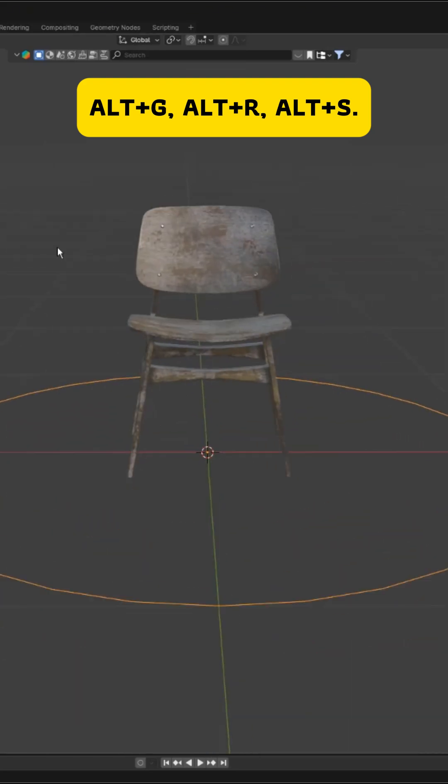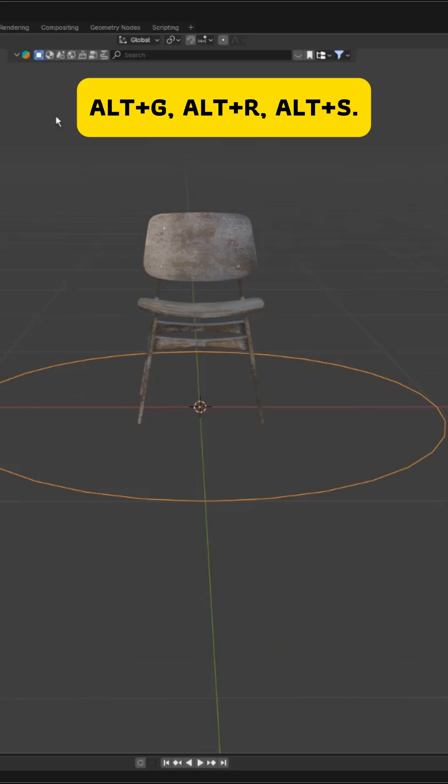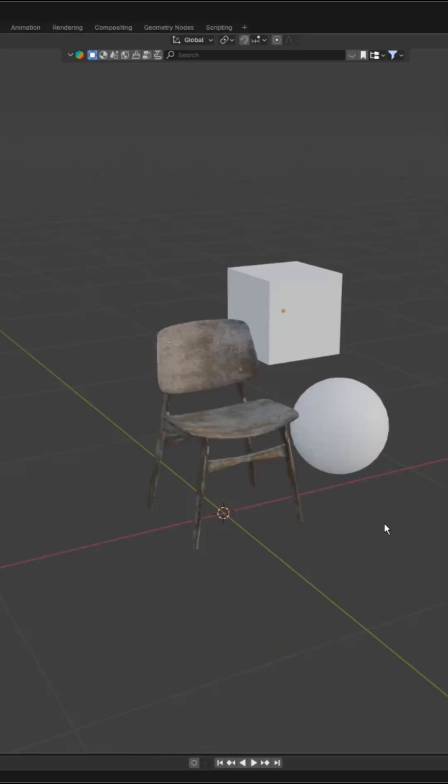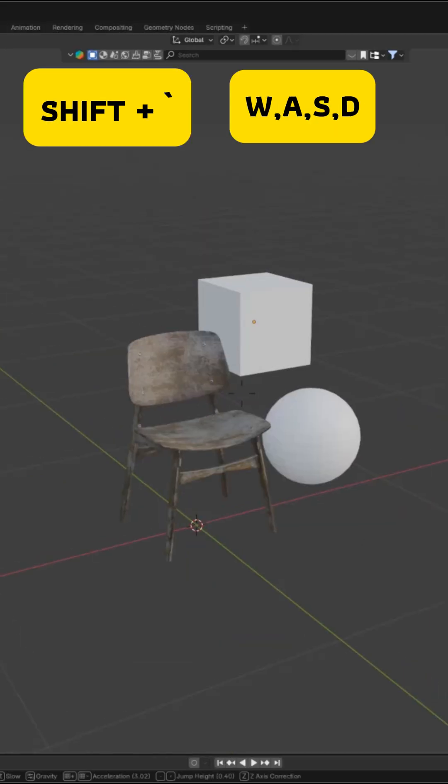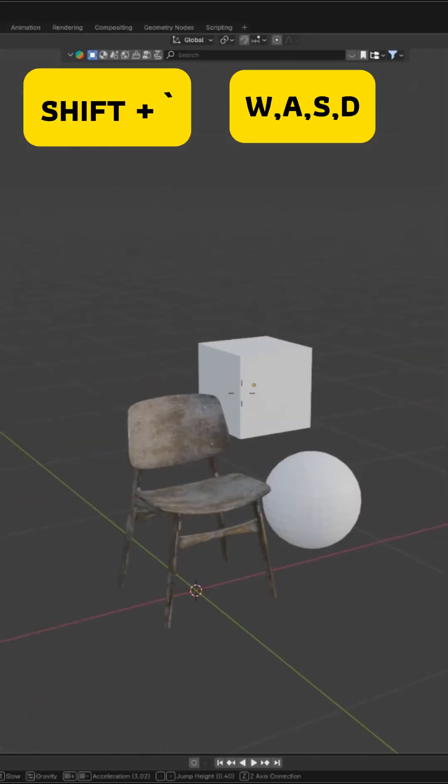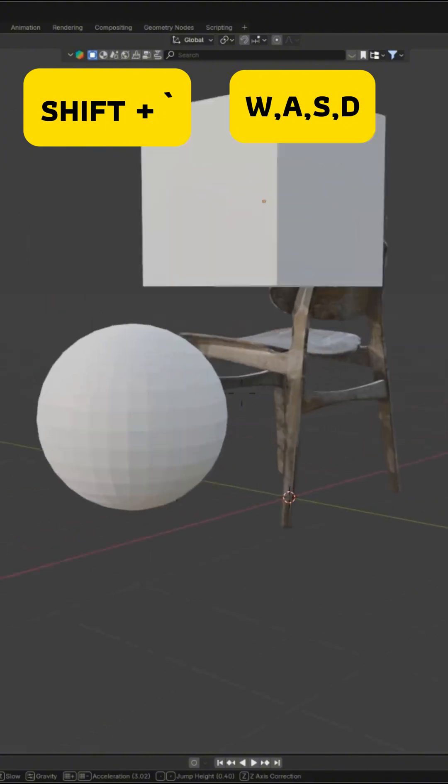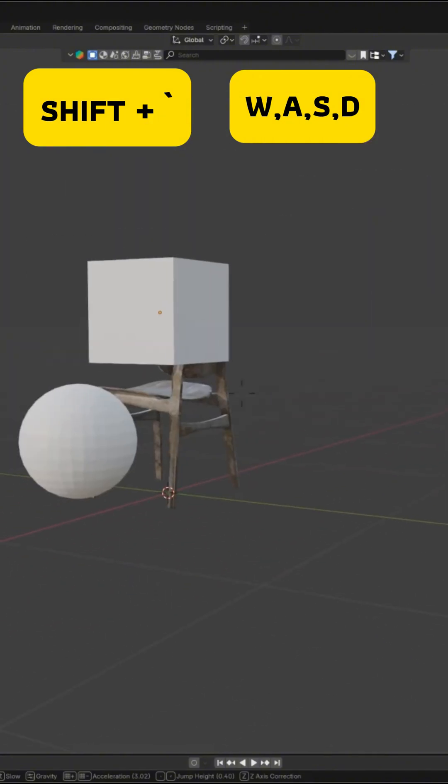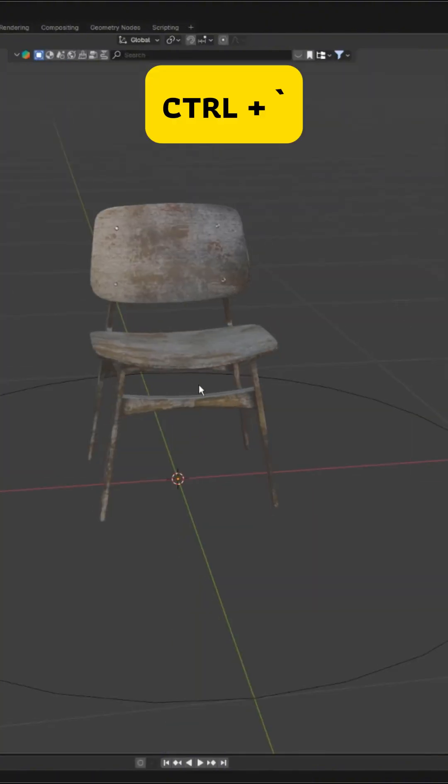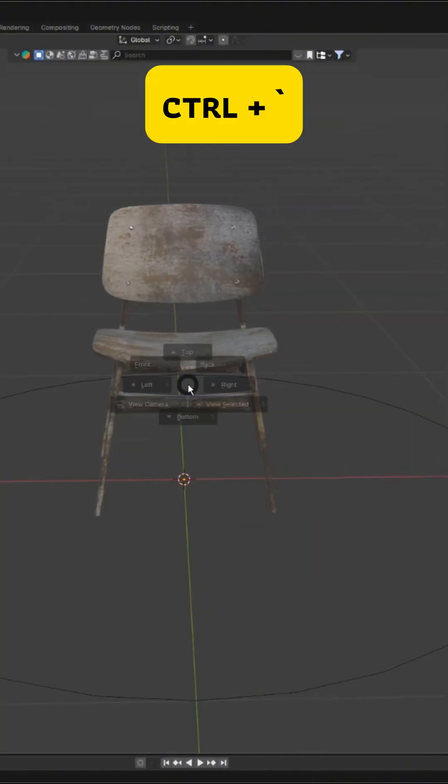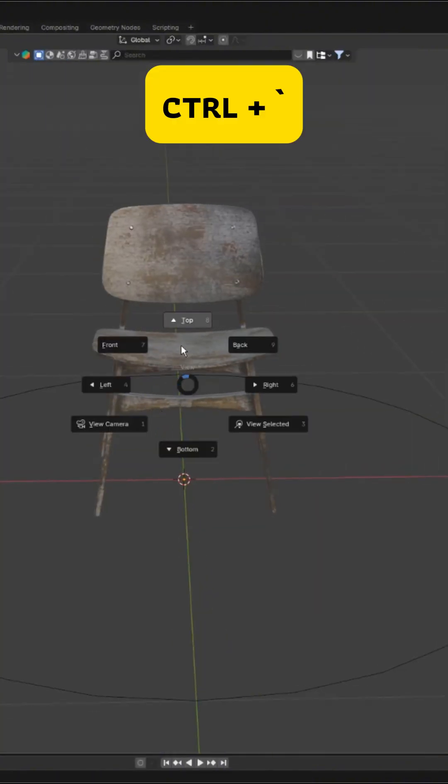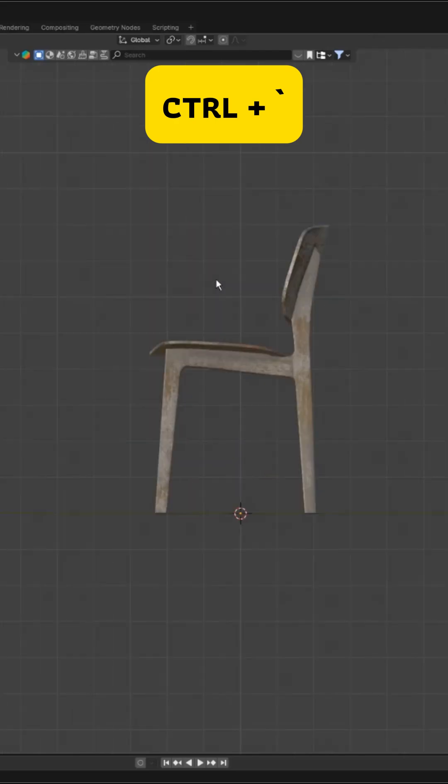Shift plus backtick activates walk navigation so you can explore your scene using WASD. Ctrl plus backtick opens the view pie menu for quick camera angle changes.